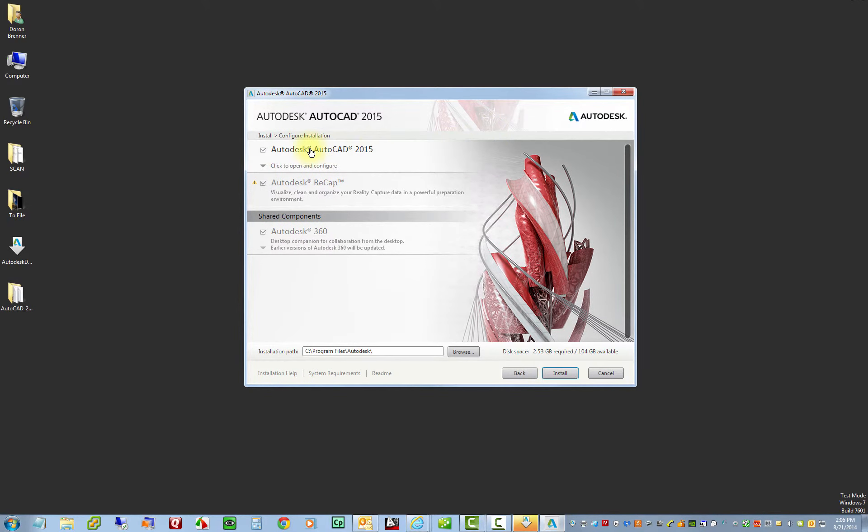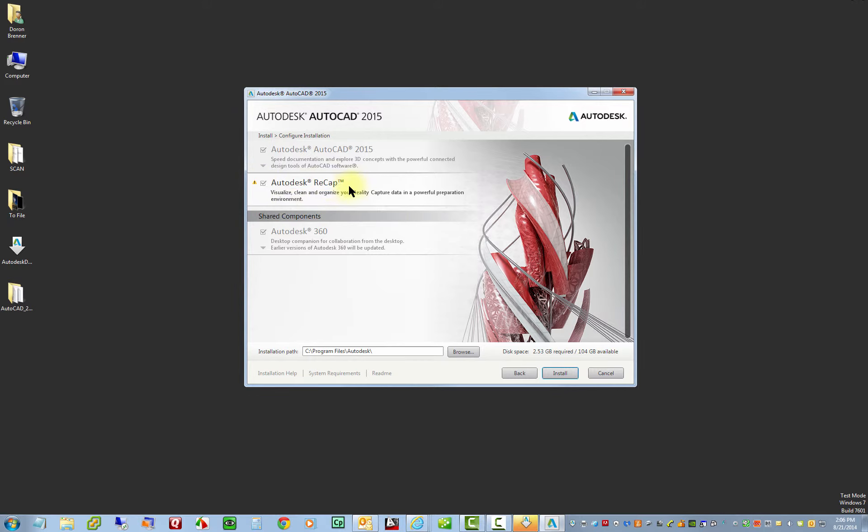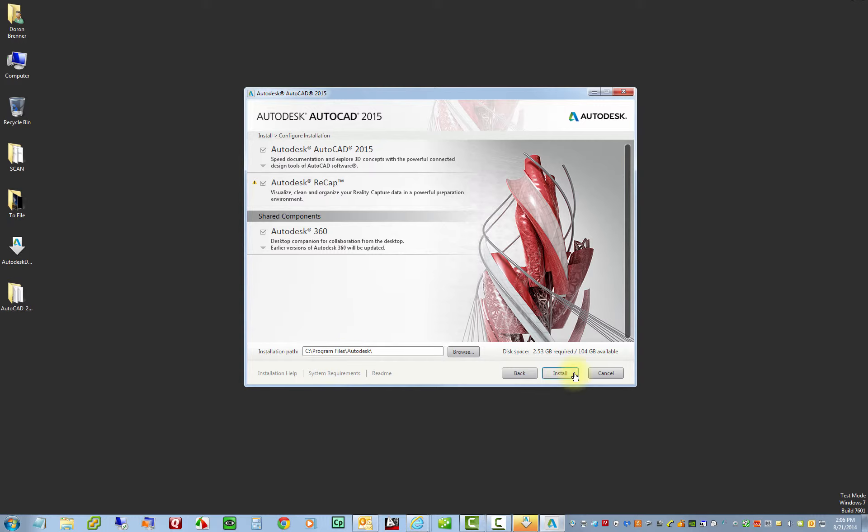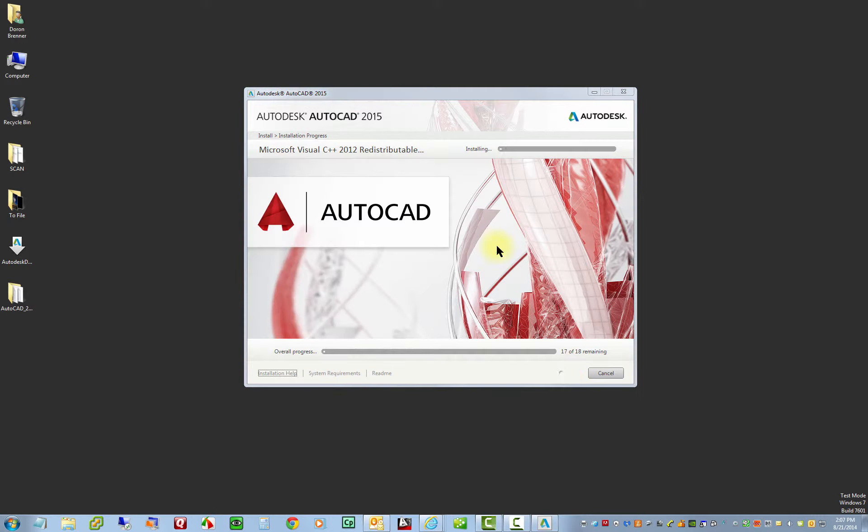And so we're going to install the Autodesk AutoCAD 2015 and then this Autodesk recap is optional. You can install it if you want to, but it is not a requirement for the class. And then the AutoCAD 360 is also not a requirement, but if you have the space on your computer, you're certainly welcome to install that as well. And then you just want to verify that this is going to install on this location of your computer and click install. And so now you can sit back and relax while AutoCAD installs all the necessary components to launch the software.